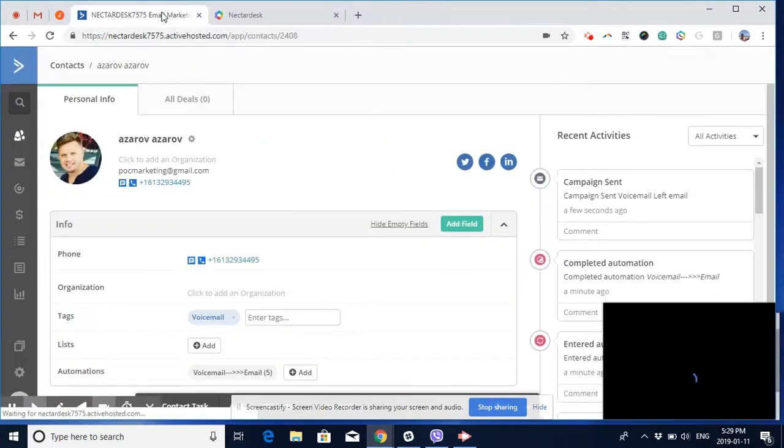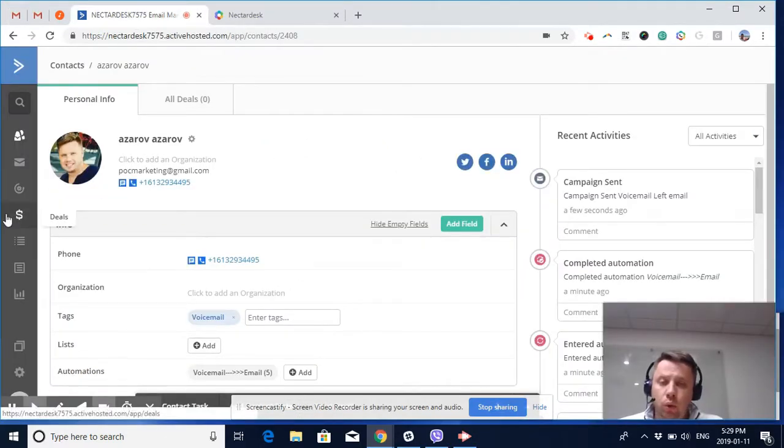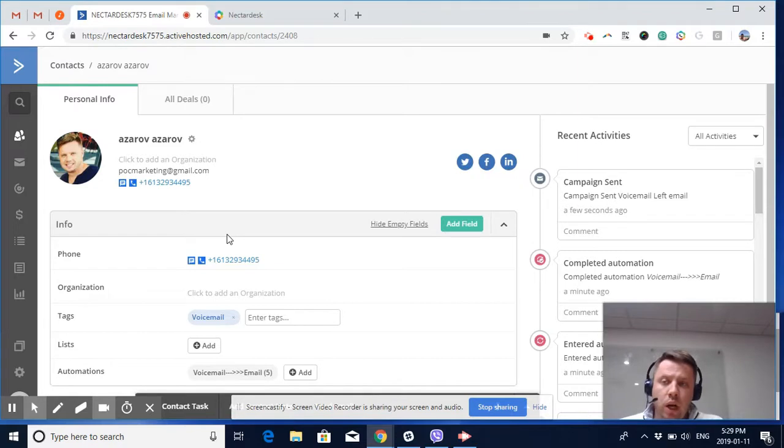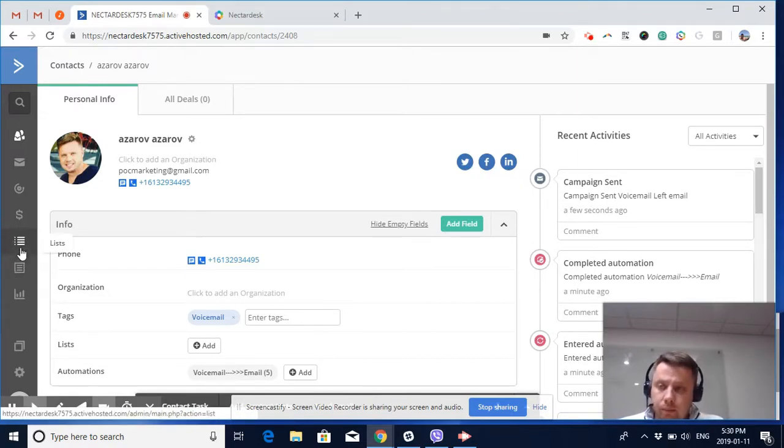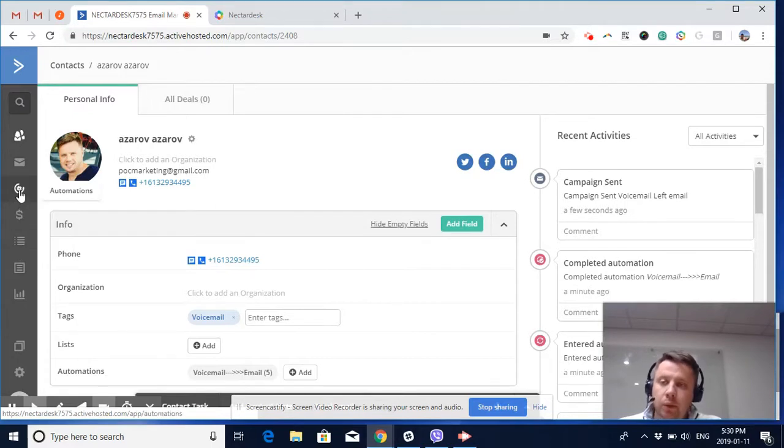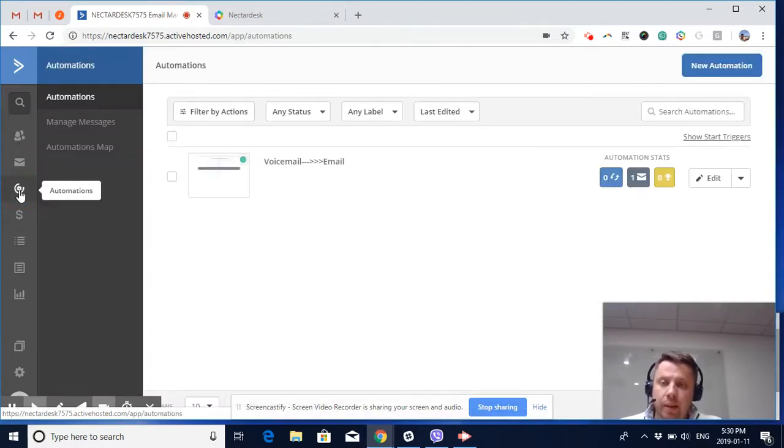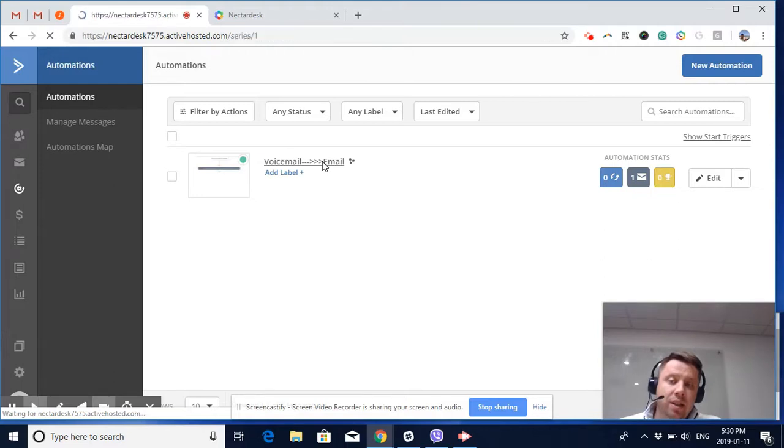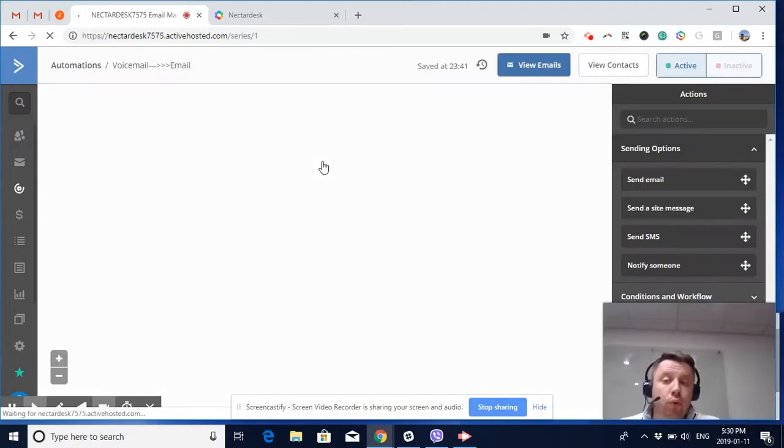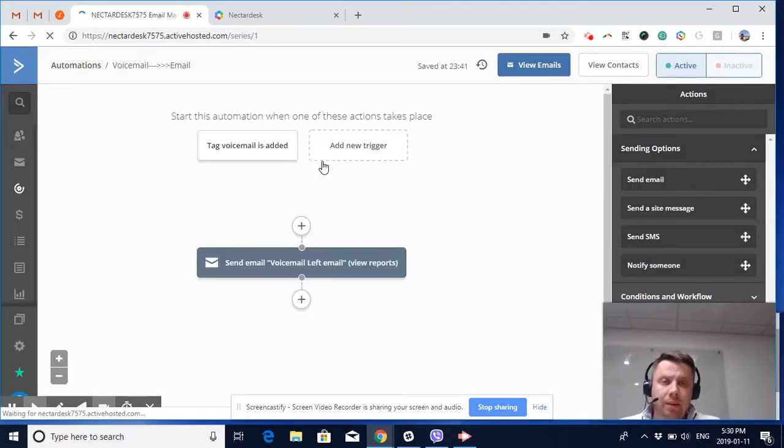Back to our automation: if you're expecting that you're going to make multiple phone calls to the same contact, we recommend that as your next automation action you remove the same tag so you can call again and create a different action.